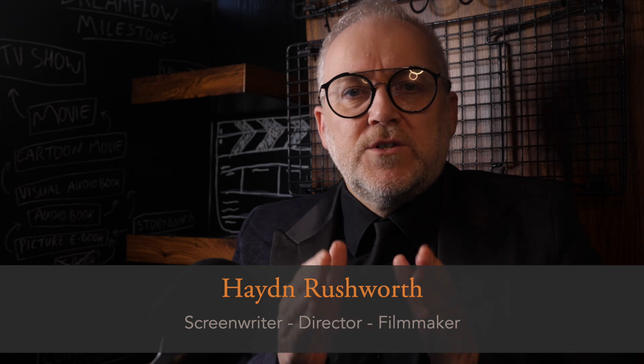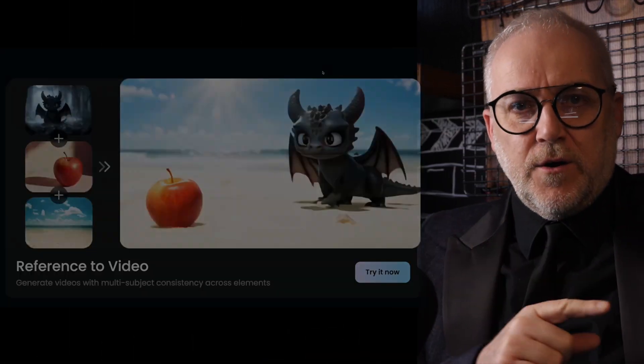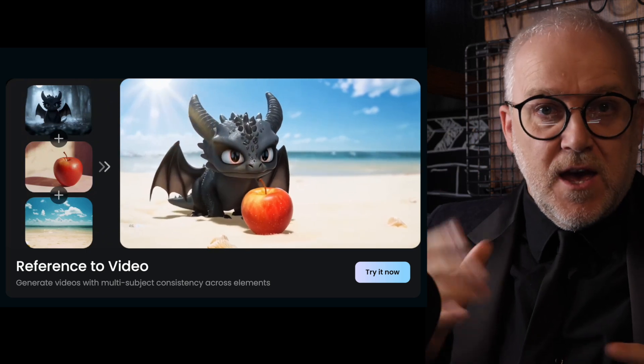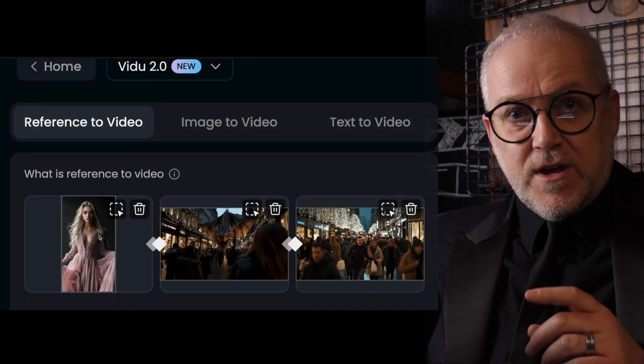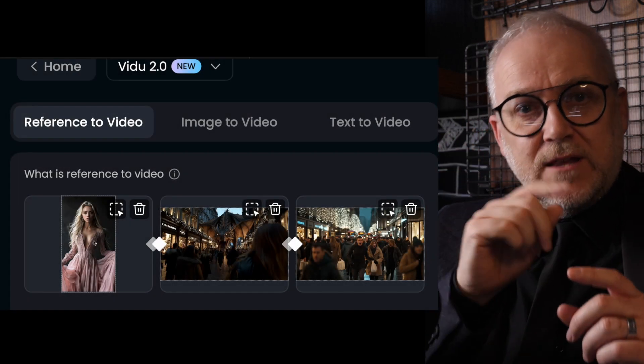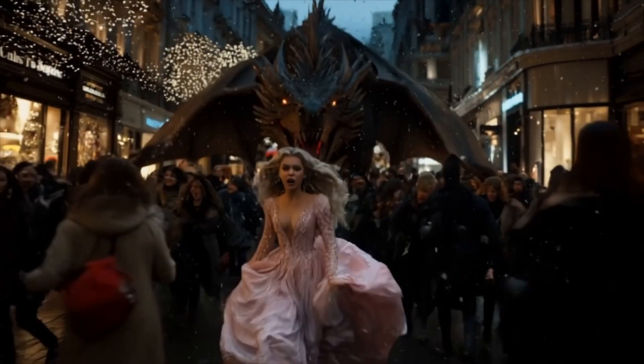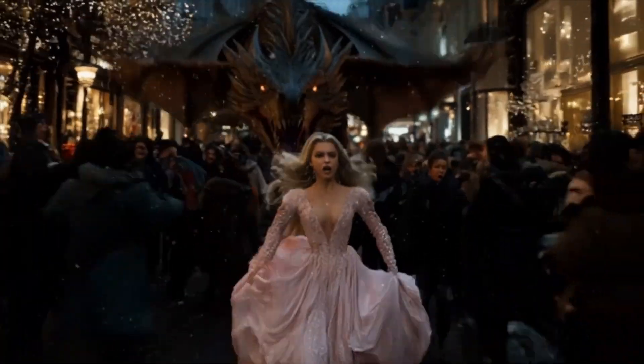So first, the reference-to-video feature. When we're talking about reference to video, I need to explain why it's important. Vidoo's feature has three images that you can import and then make a video from those three reference images. There are a number of companies offering this kind of feature, and I like what Vidoo have done here, but I need to talk about why it's important if you don't already get this.